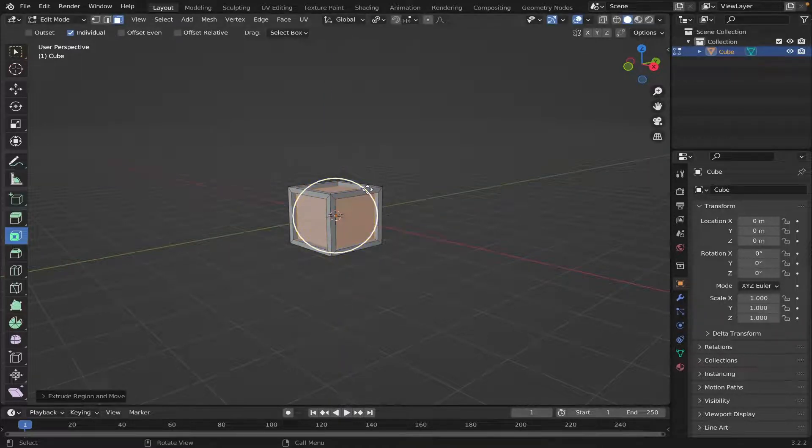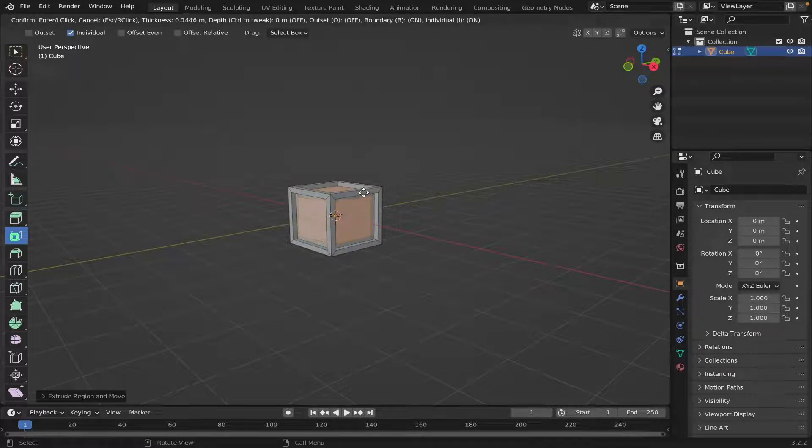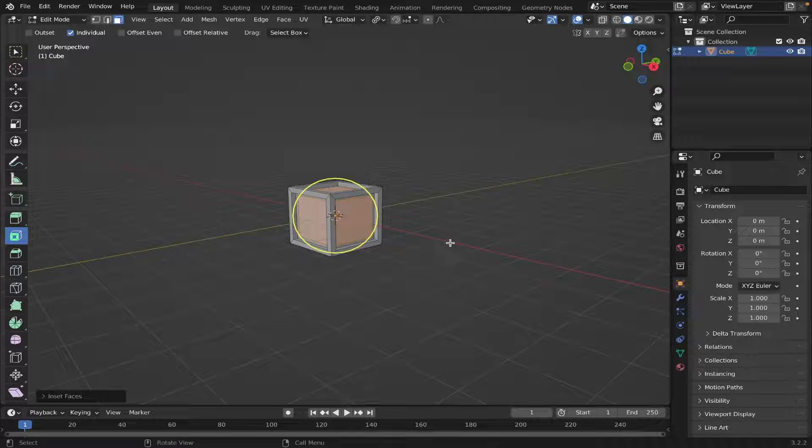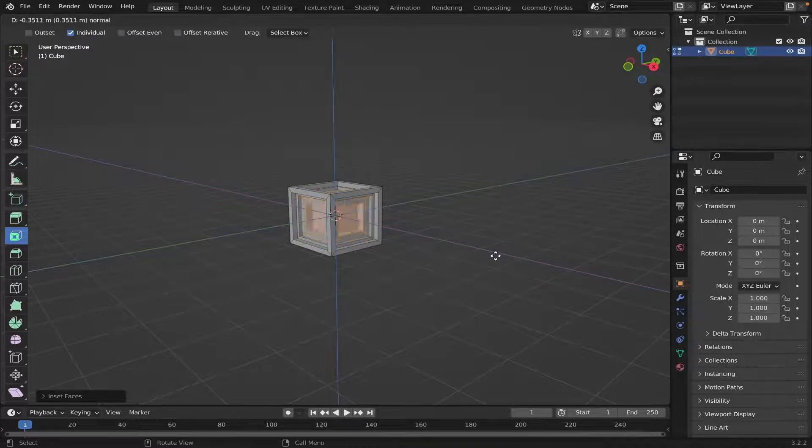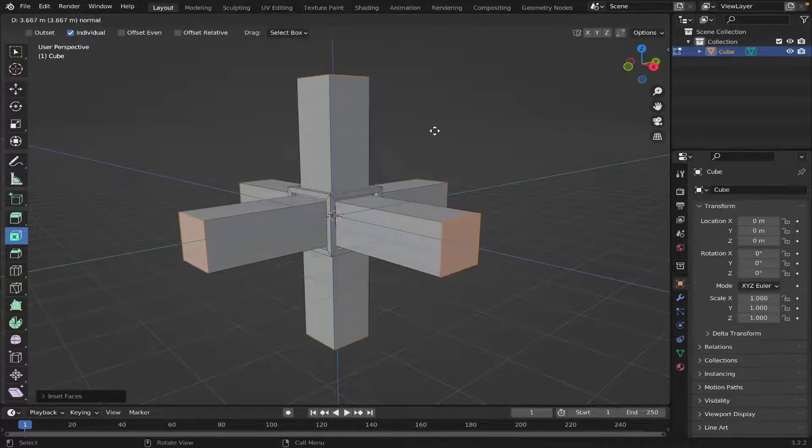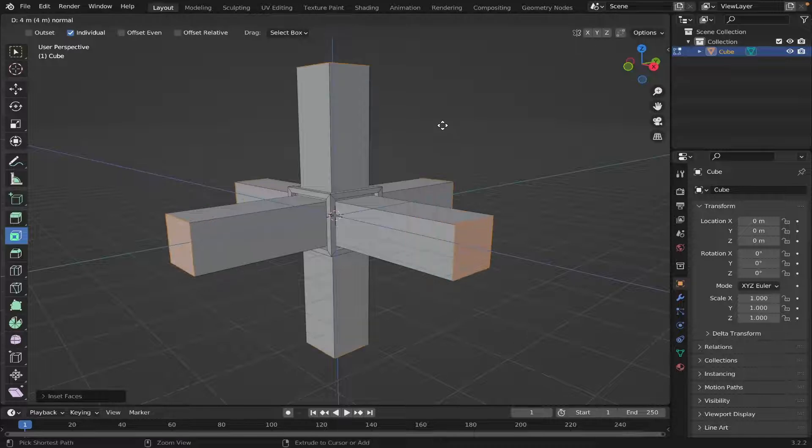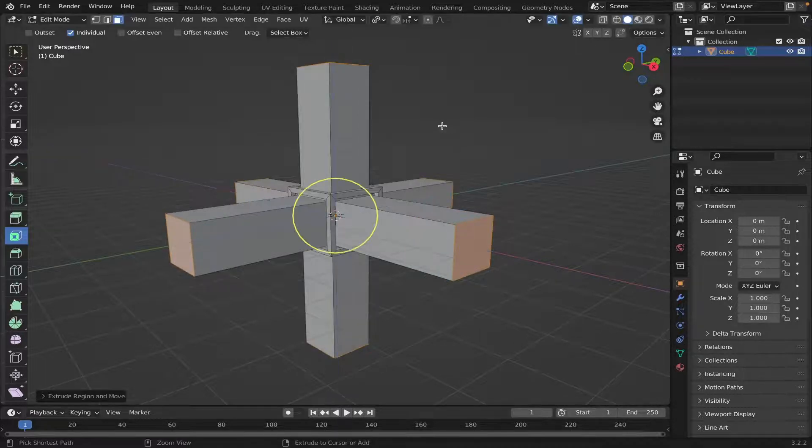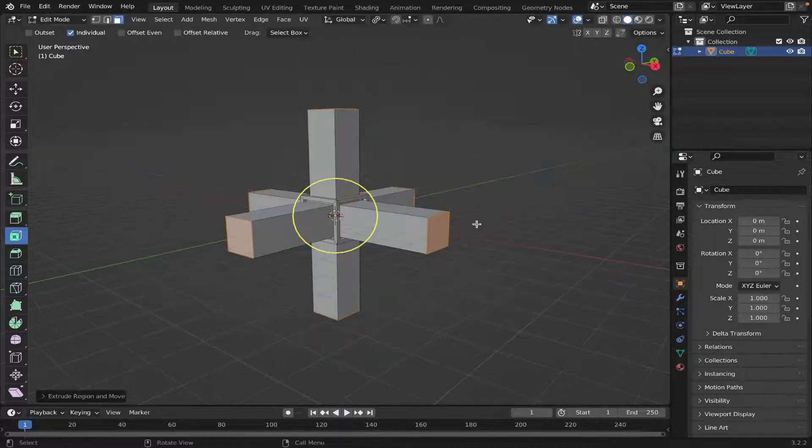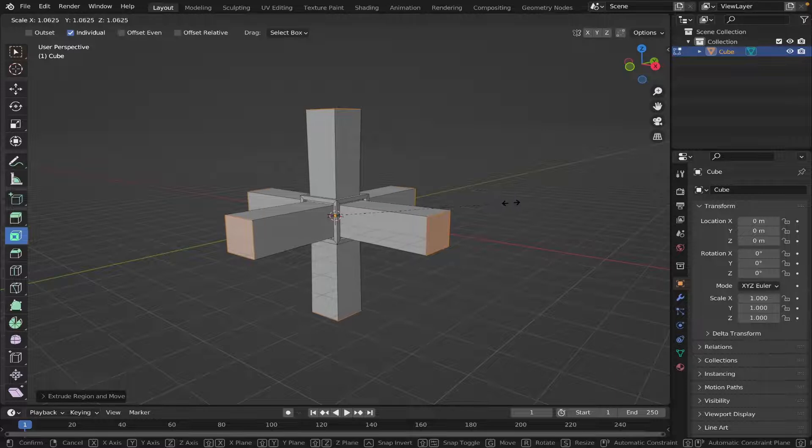Then we're going to Inset the face a little bit again, and then E, and then drag outwards like that. Then hit S on your keyboard and scale up a little bit.